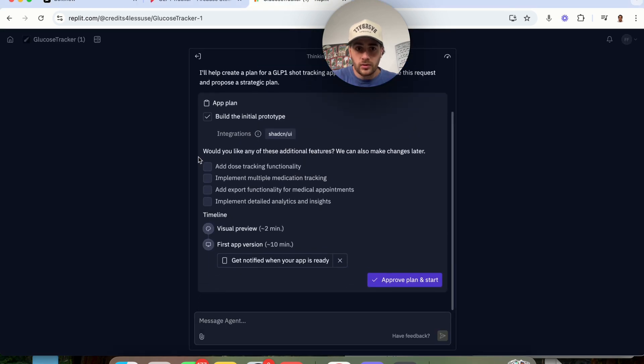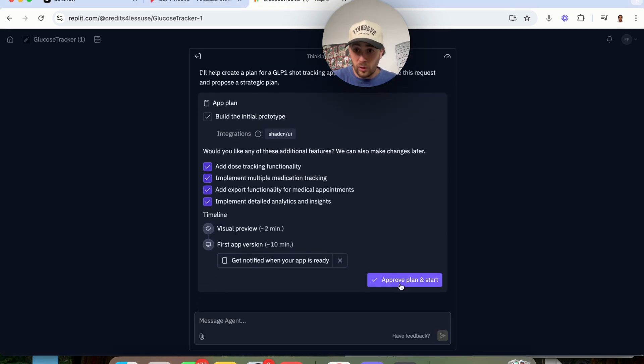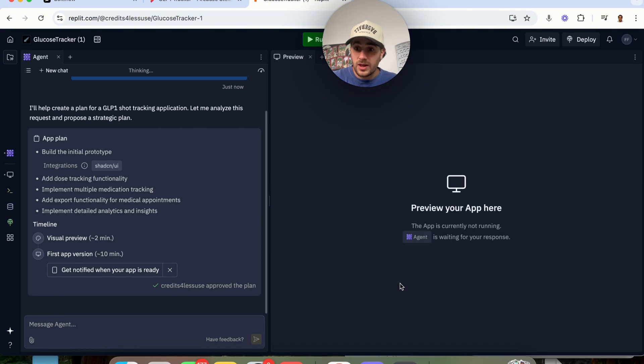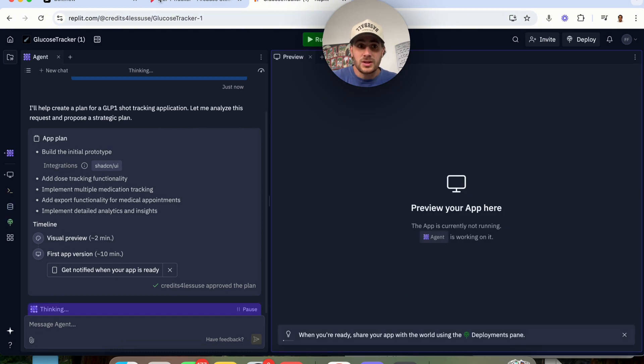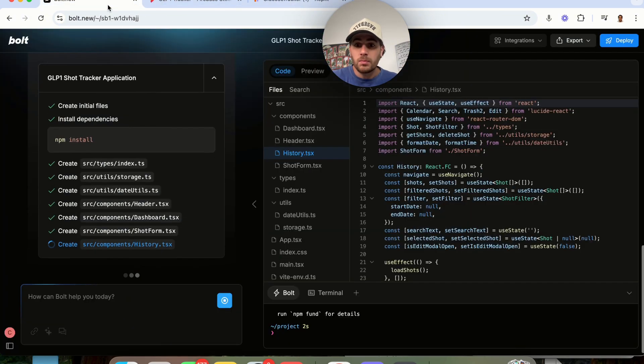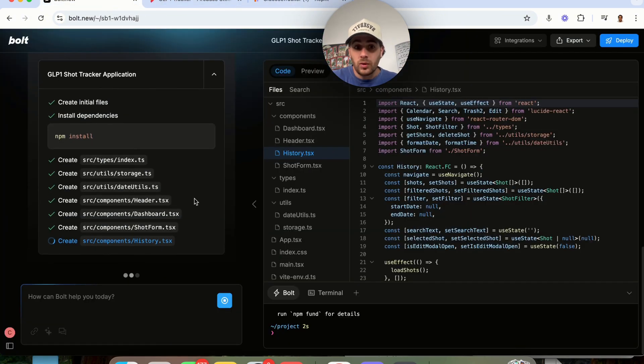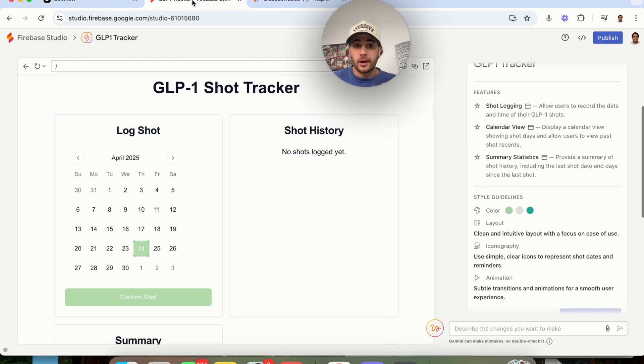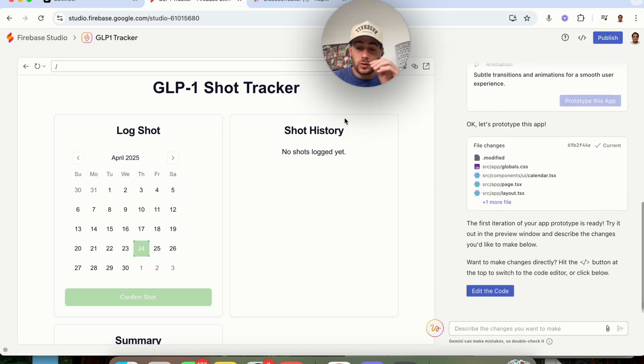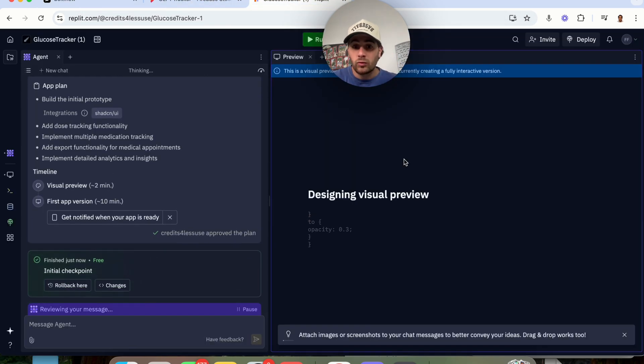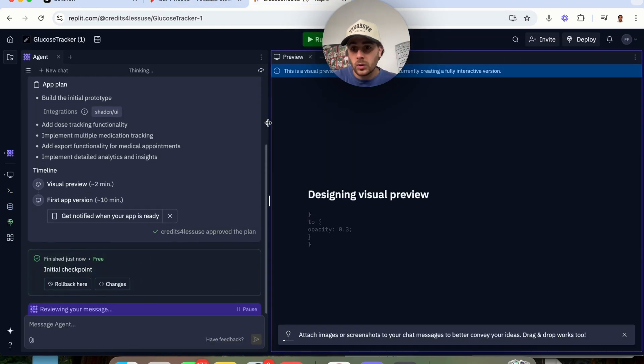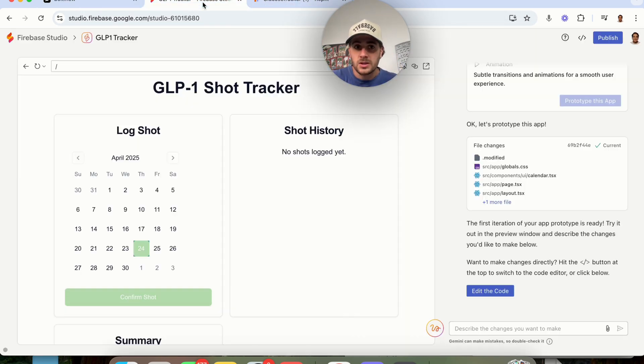If we come over to Replit right here, we will see that we also have to approve all of this. So one of the biggest differences is that with Bolt, you don't have to approve anything. It's truly one click. With Firebase Studio, we had to approve things, and with Replit, we also had to approve things.